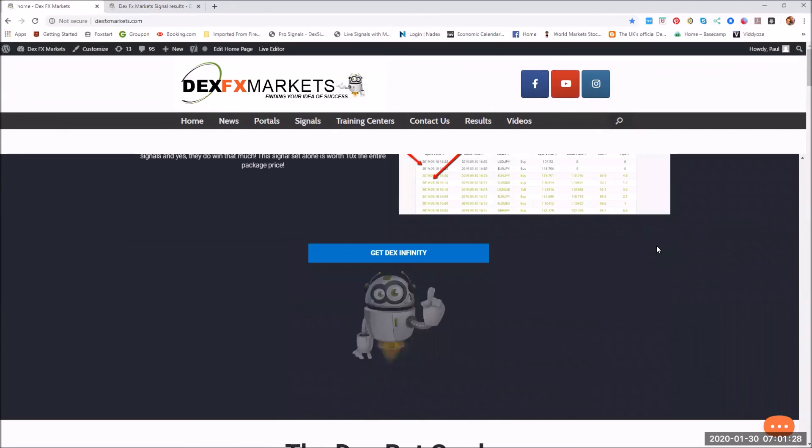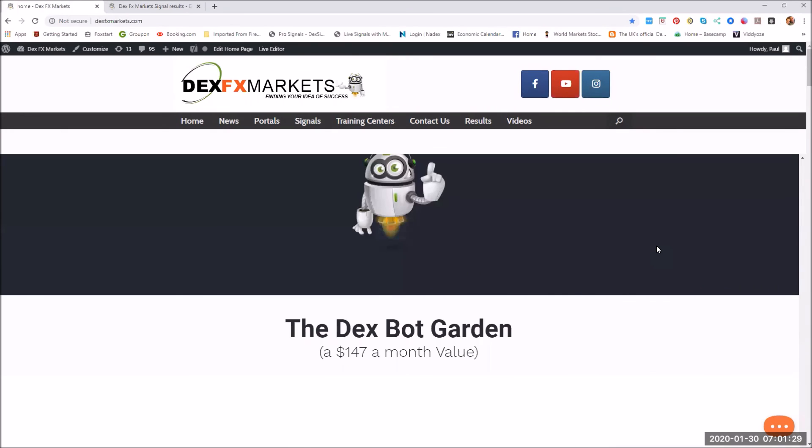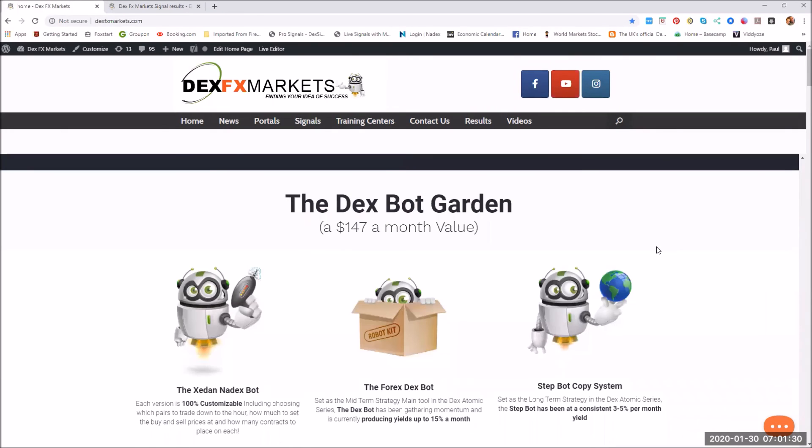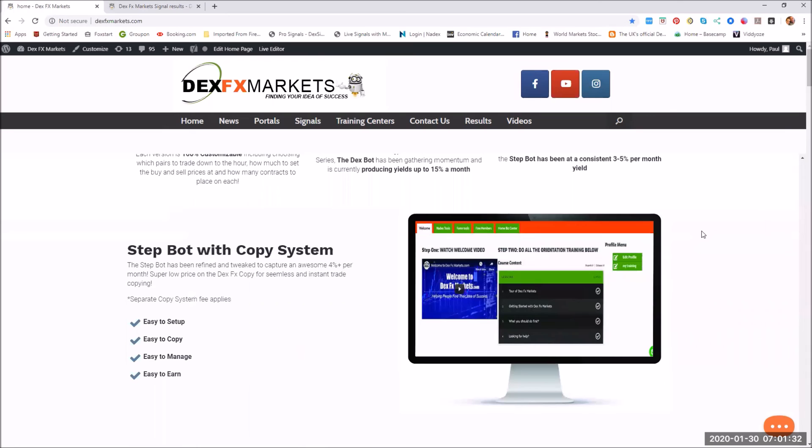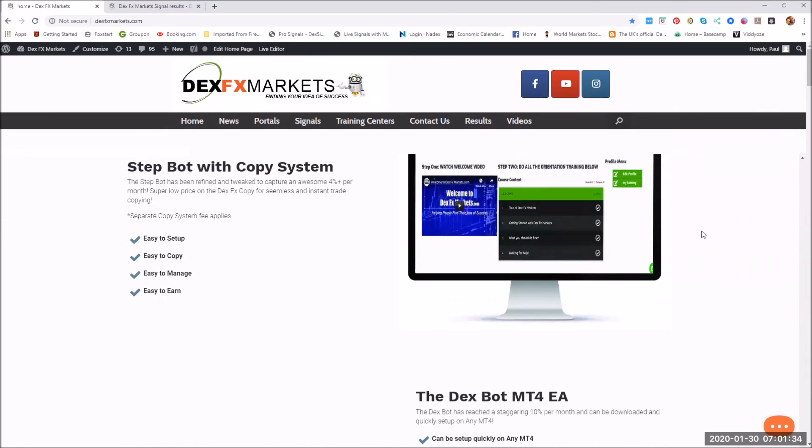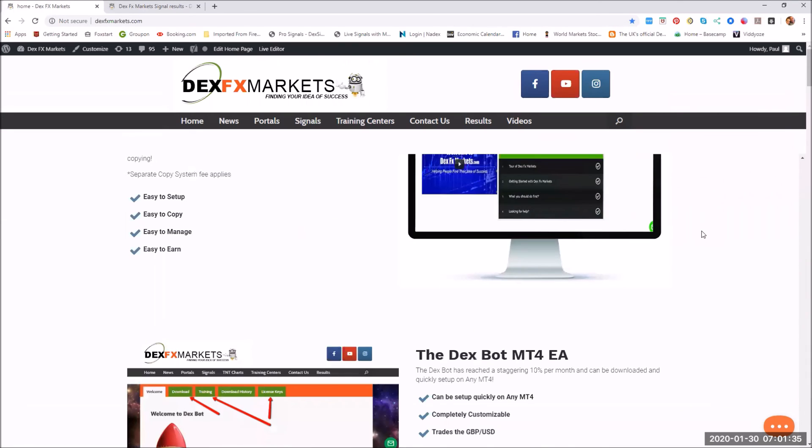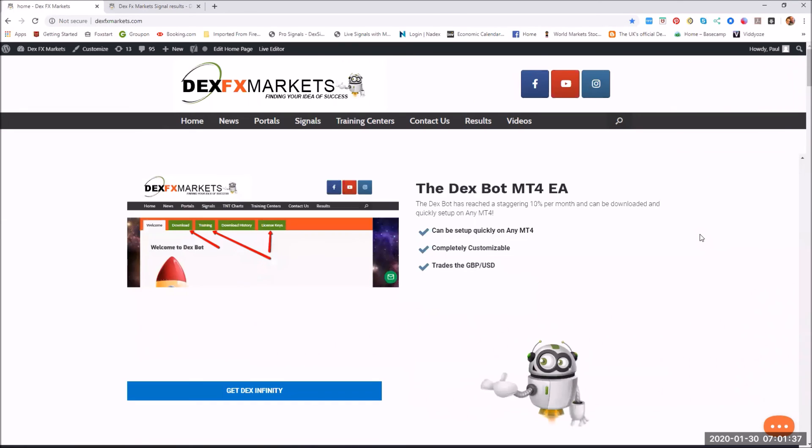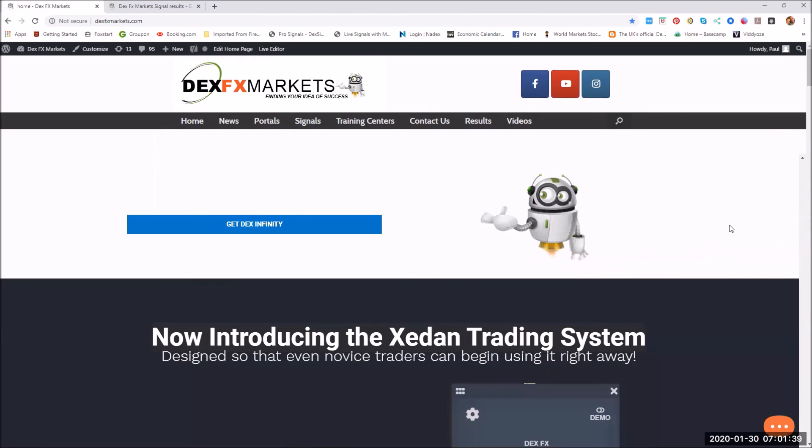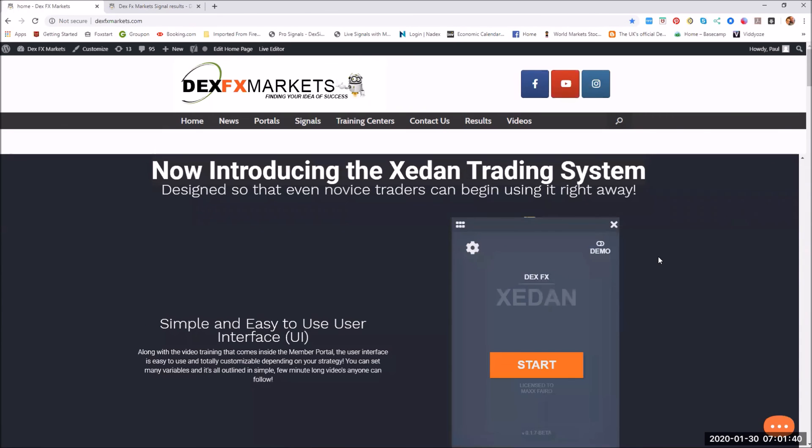Anybody that comes here, if you just scroll through and read through what it is that DexFX Markets has for you, I think you will be pleasantly surprised. And of course our famous bot.